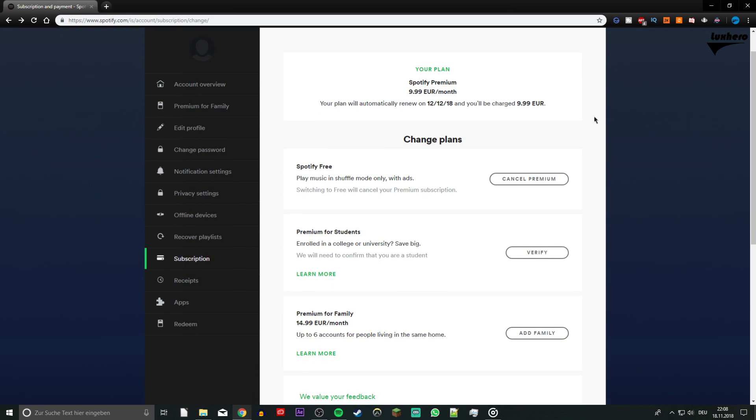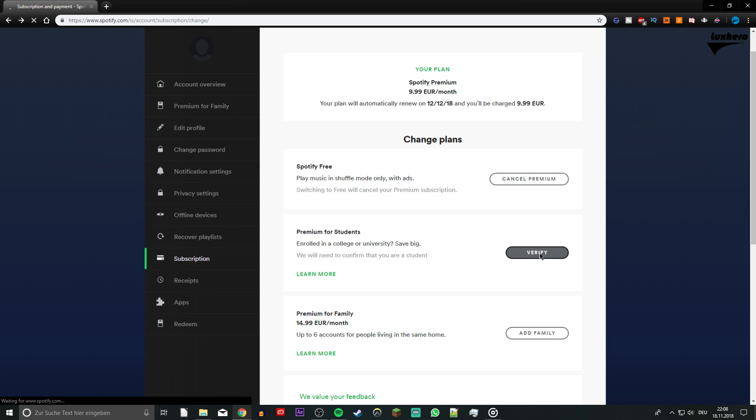Navigate to the Subscription tab and select Verify to confirm that you are a student for the discount. If you are enrolled as a student at an accredited college and you are at least 18 years old, you are eligible to use Spotify Premium for students for up to 4 years.